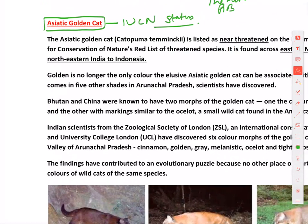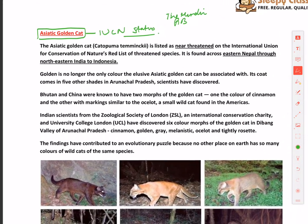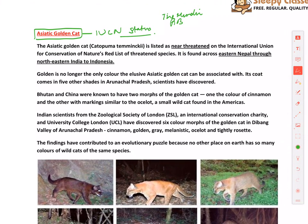The Asiatic Golden Cat is found across eastern Nepal through northeastern India to Indonesia — so it has quite a wide-spread distribution. Its IUCN status is Near Threatened. It was in the news because of its color morphs.